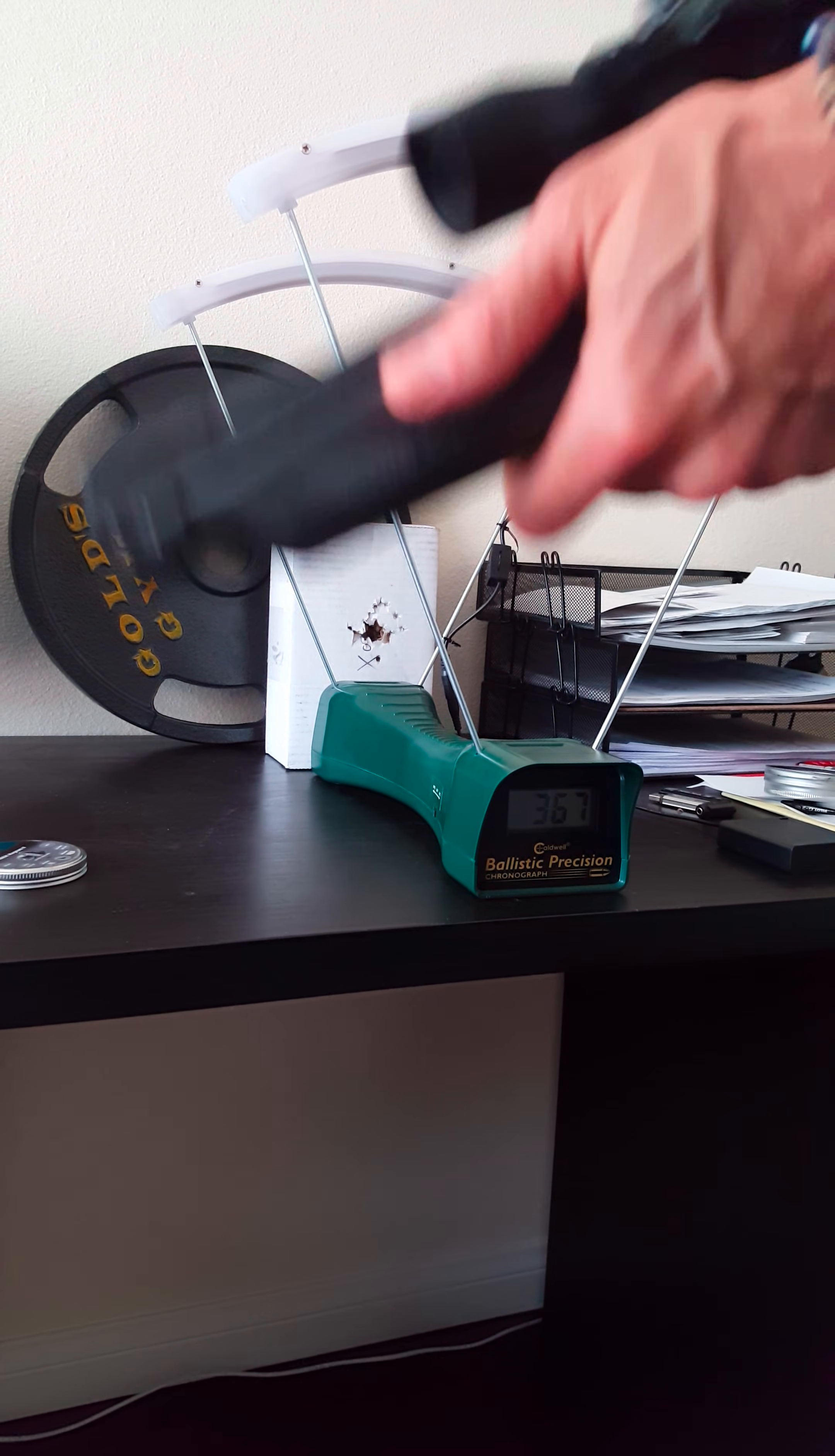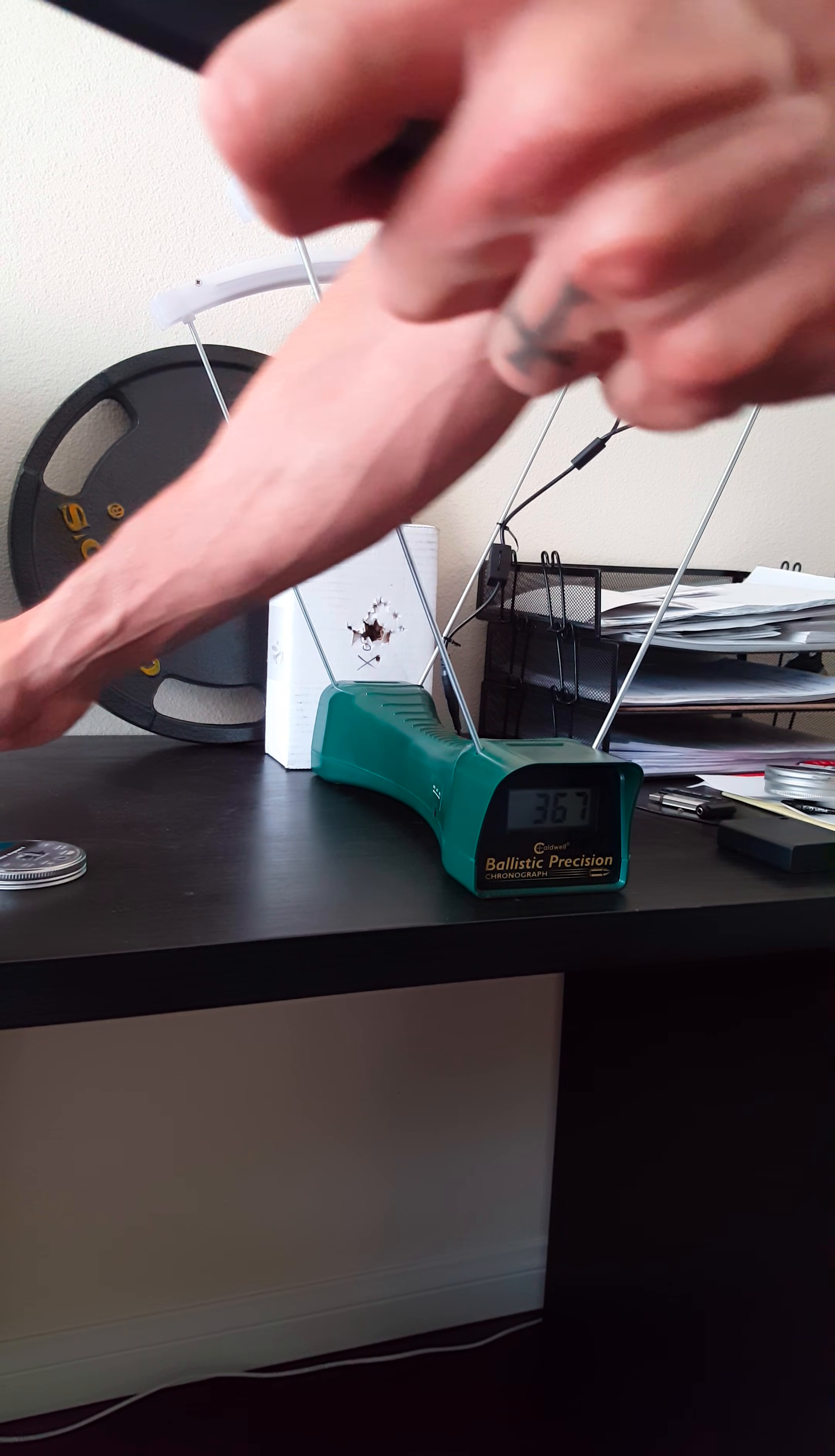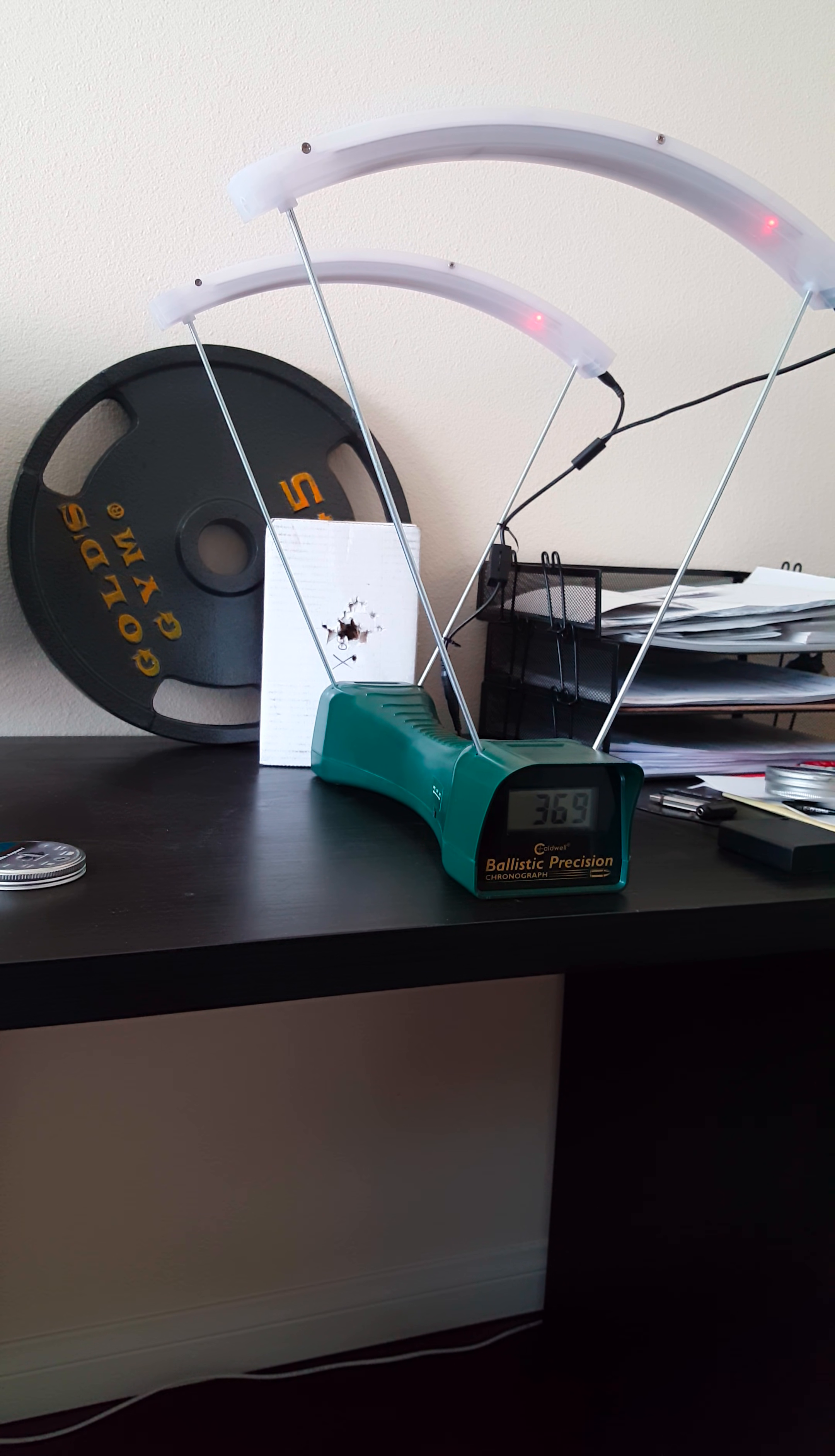Second shot: 369, that's awesome. So that's almost 8 foot-pounds of energy. I've shot at 375, so that's 8 foot-pounds.